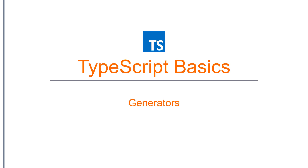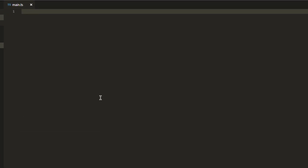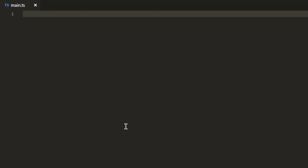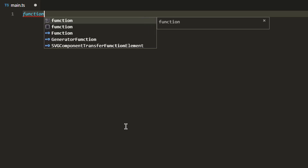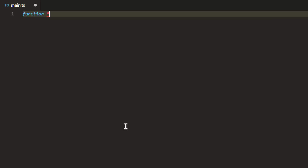Now we know what a generator is and why we might need it, so it's time to see how to create a generator with an example. I have VS Code open here, and I'm going to create a simple generator function called numbers that is going to yield a few numbers. To create a standalone generator function you need to use the function keyword, and after the function keyword you need to put an asterisk.